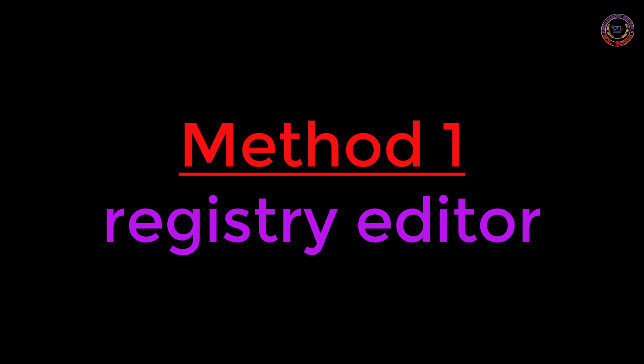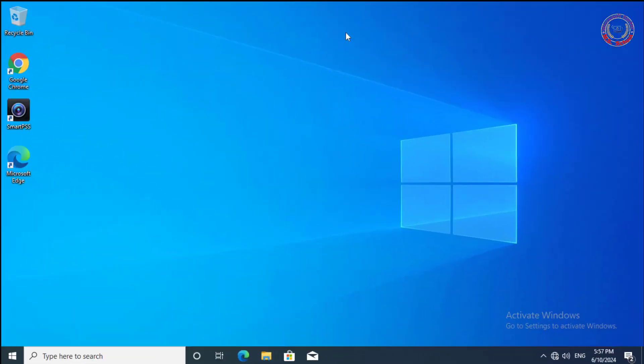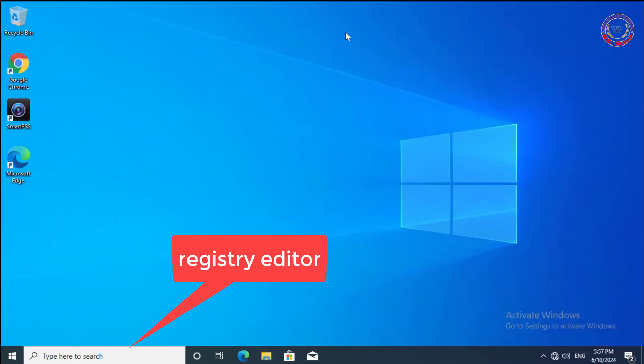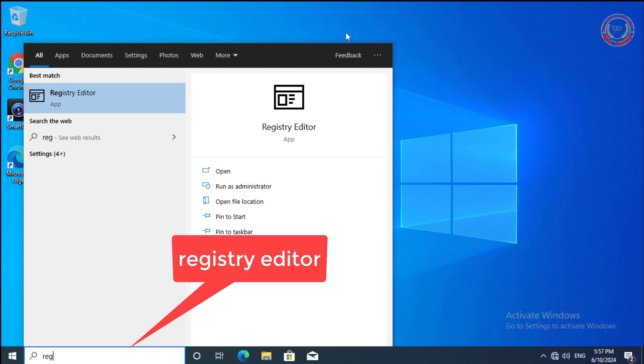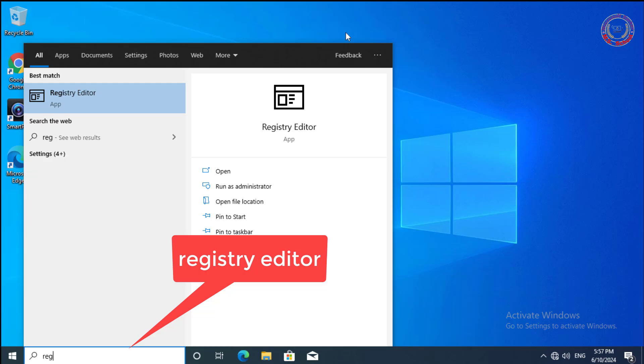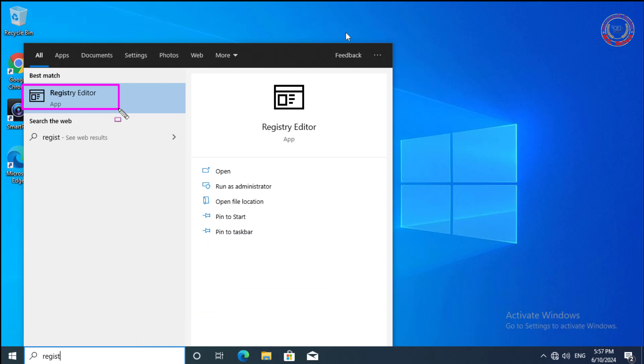Let's get started. Method 1: Registry Editor. Press the Windows key and type 'registry', then click on Registry Editor in the search bar.